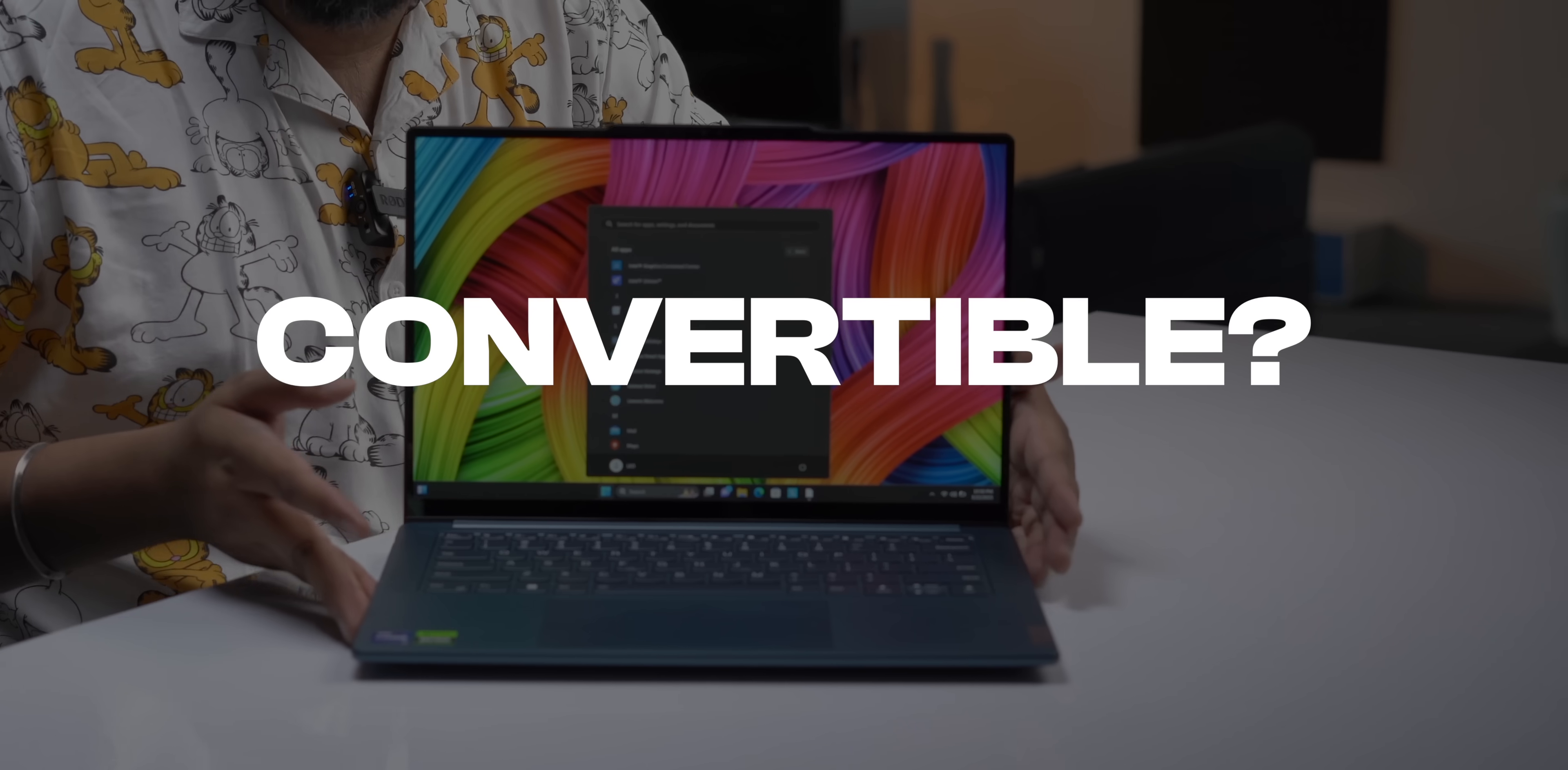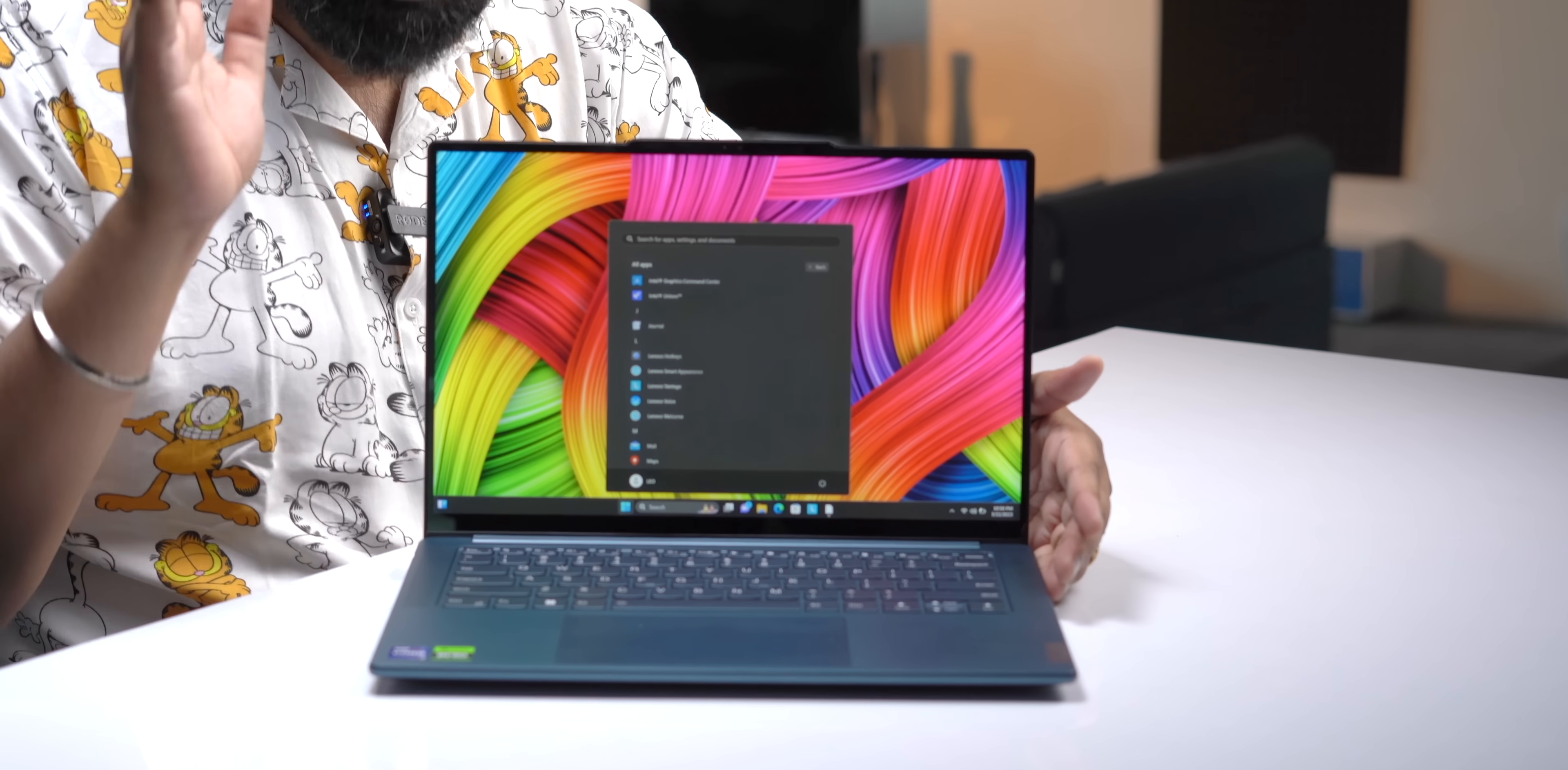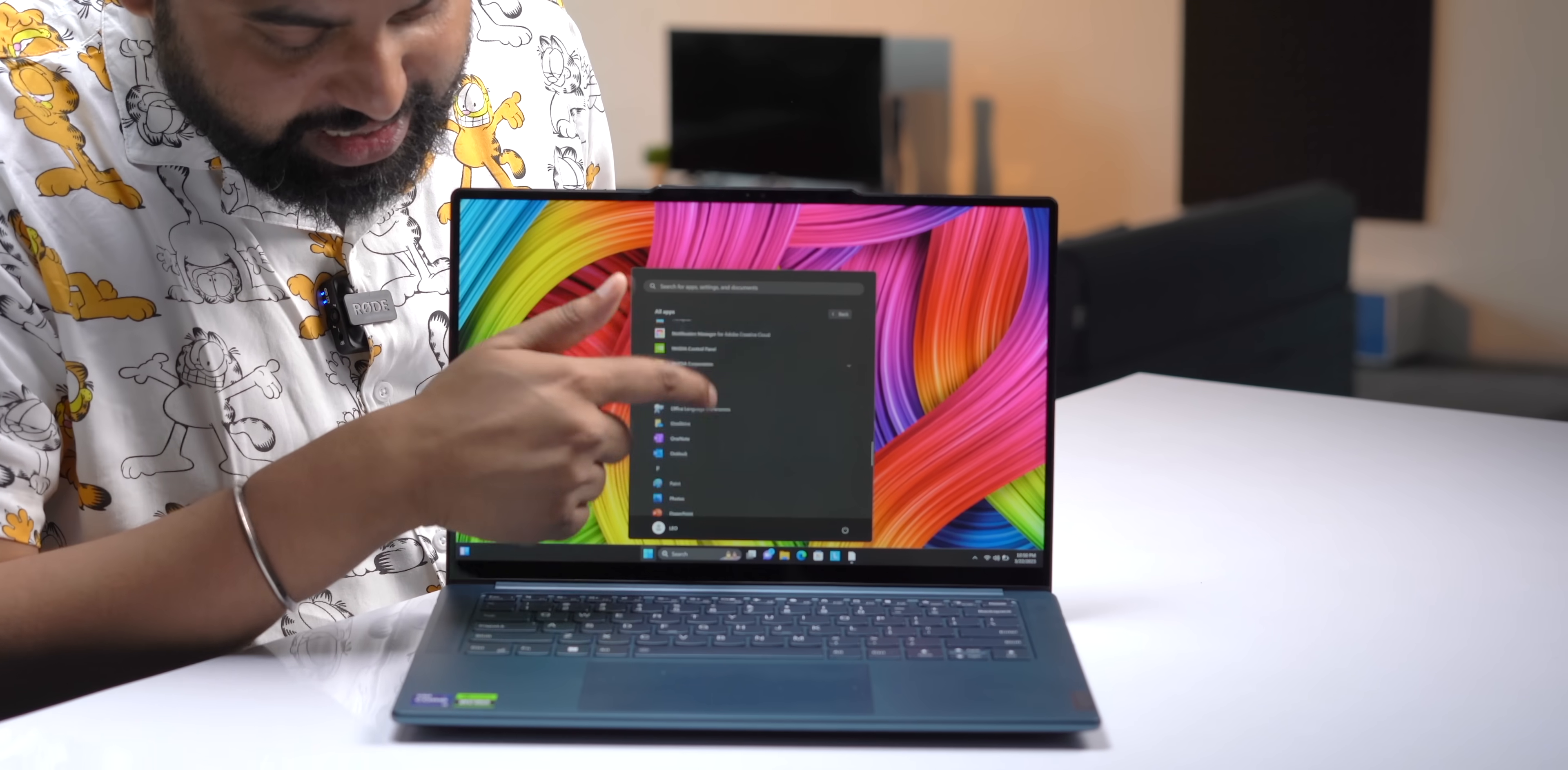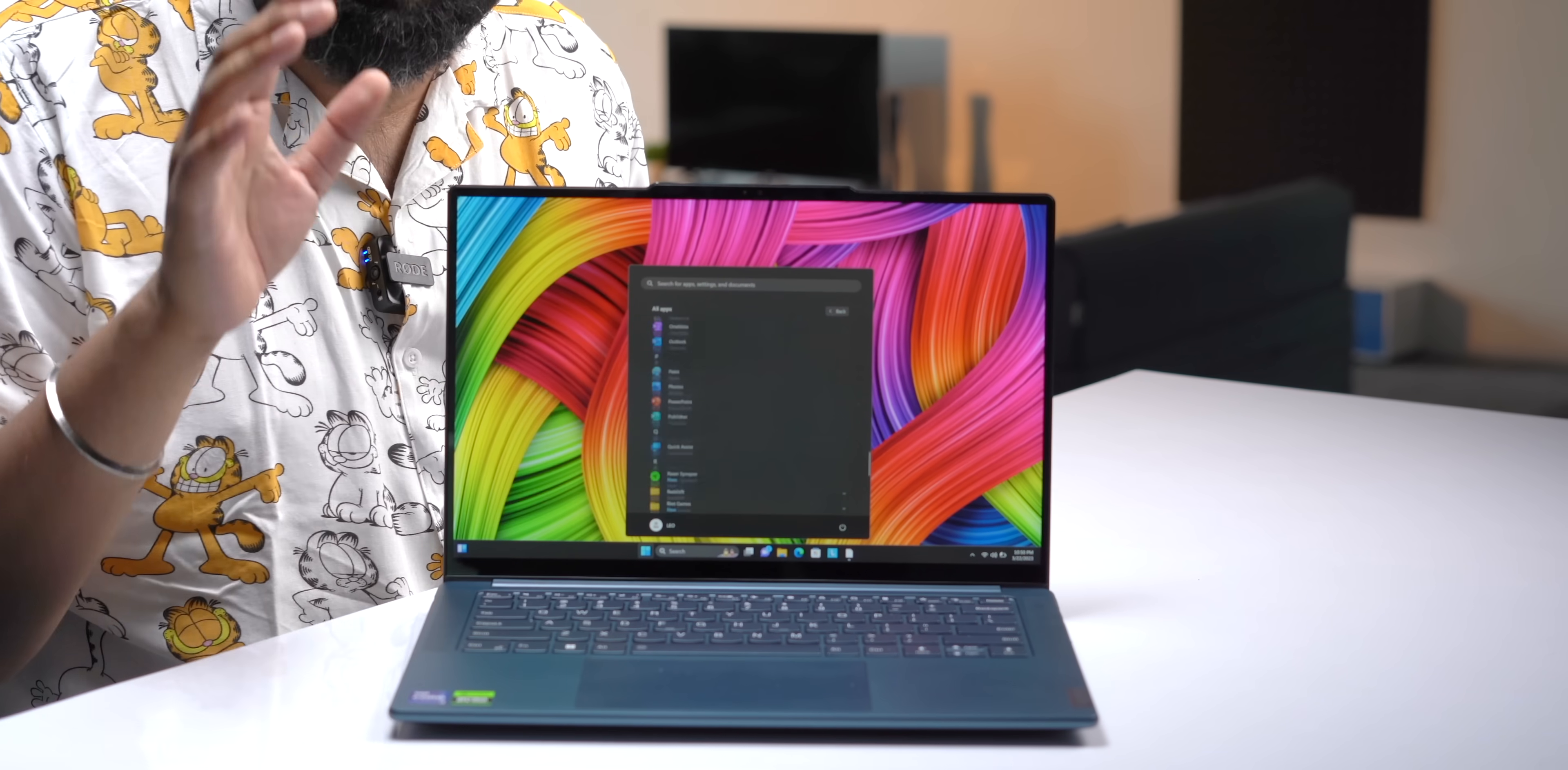Now this is a Yoga series laptop, so you must be thinking this is a convertible, but no it's not. This is a touchscreen but not a convertible laptop. This is instead a laptop that's aimed at bringing powerful performance in a thin and light design.